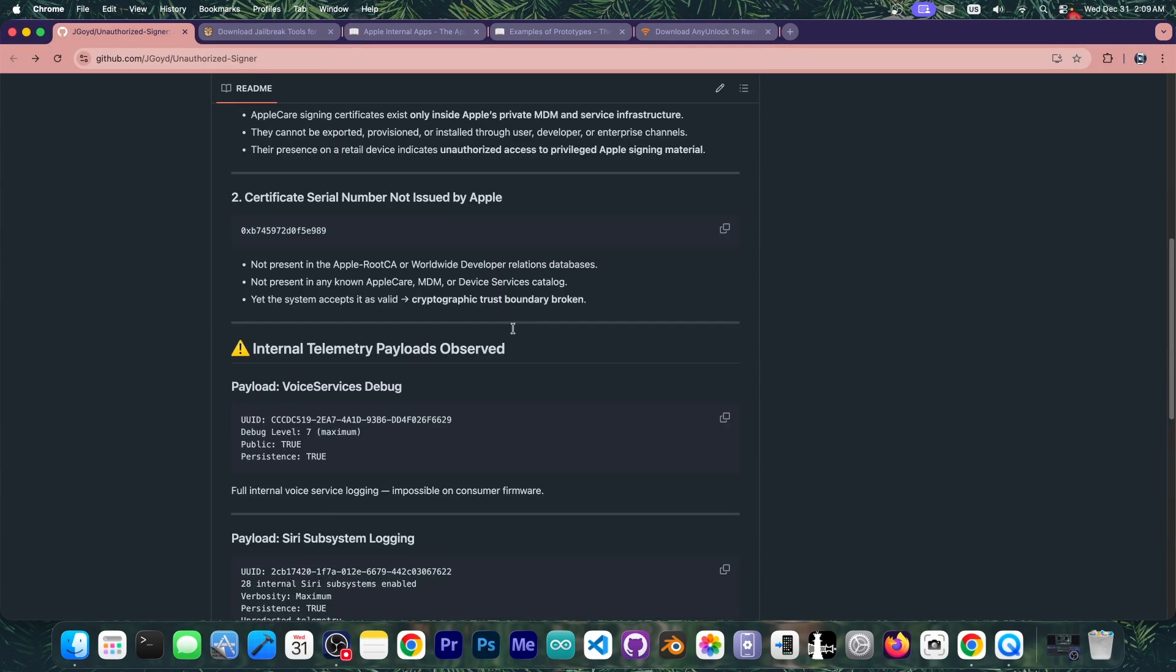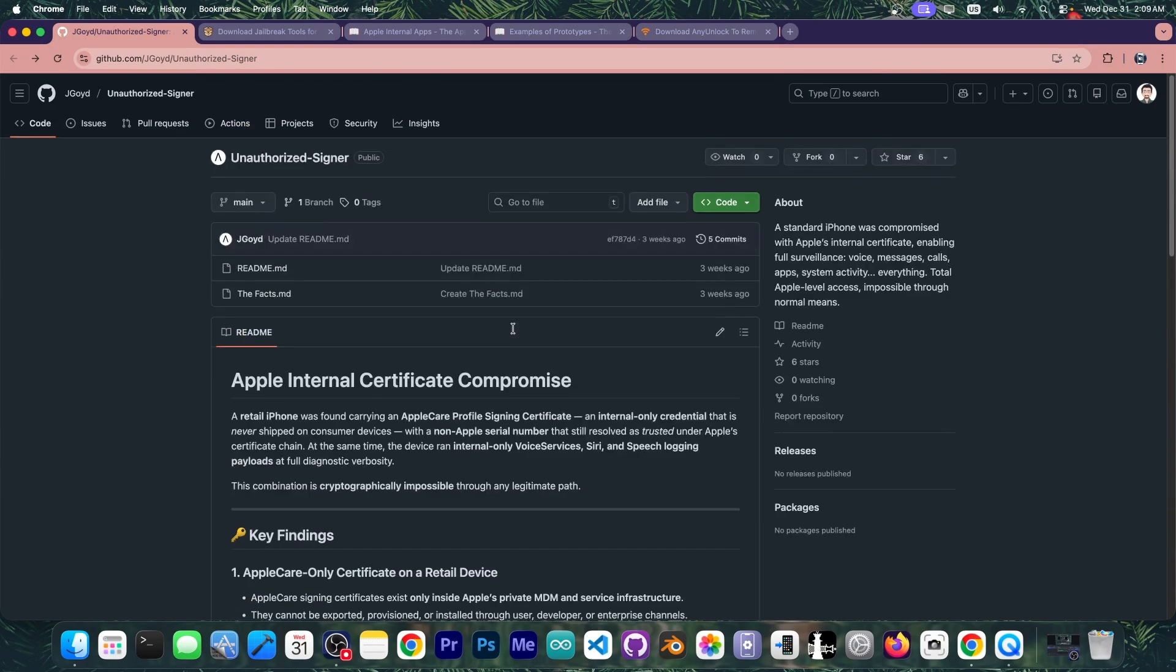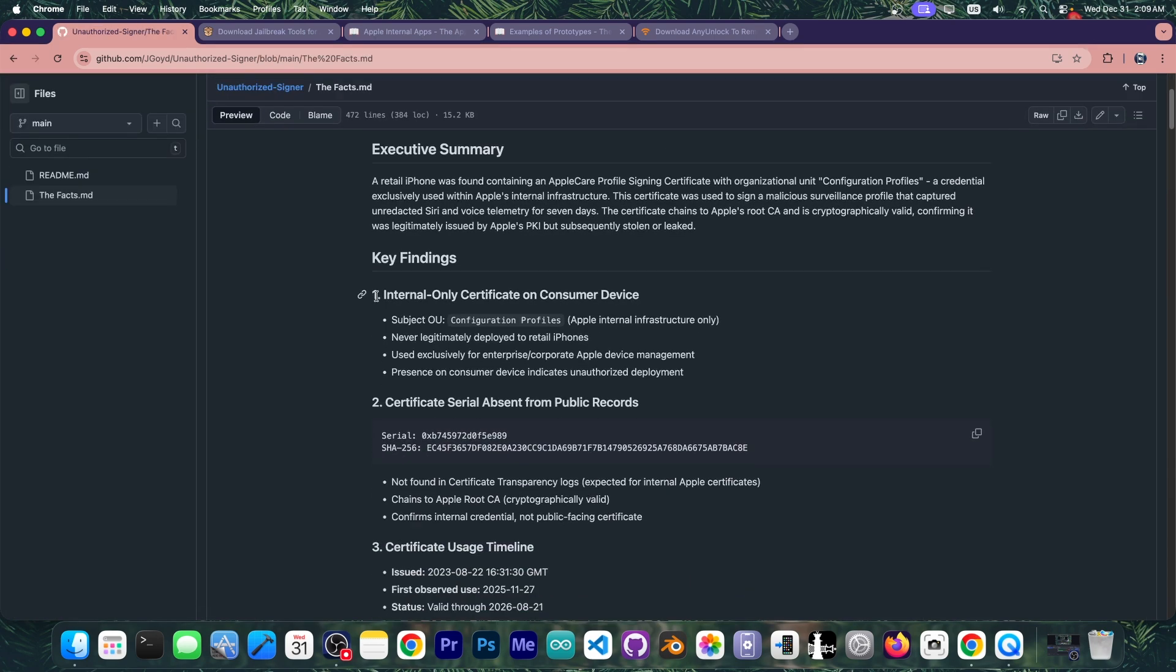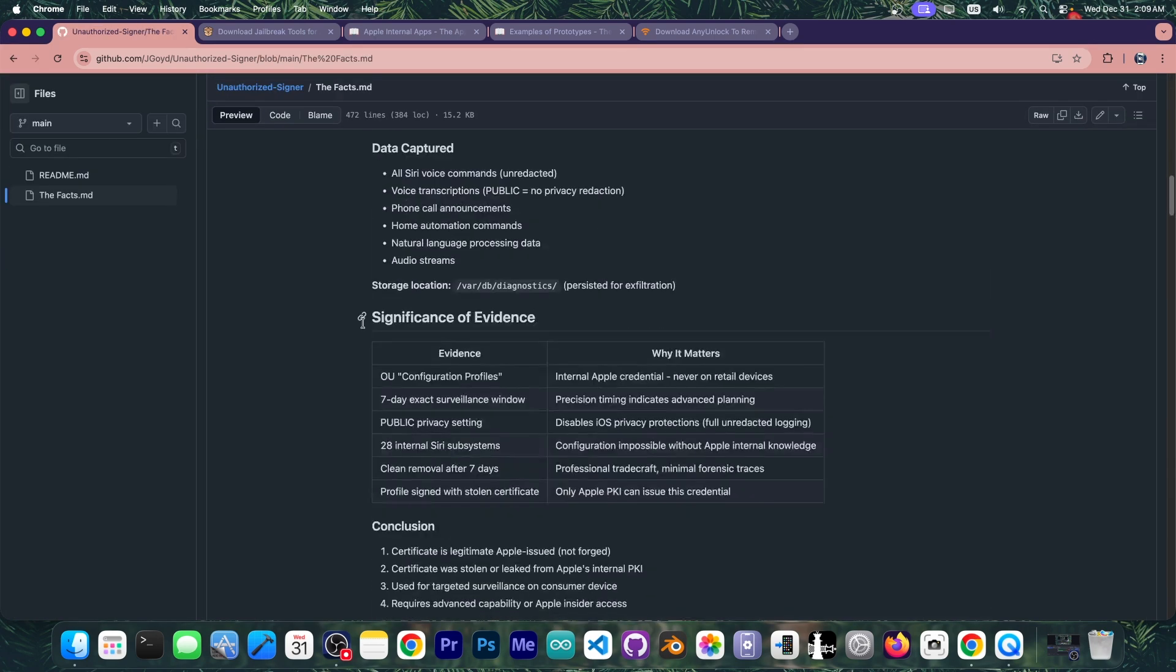There is an entire article in here detailing the leaked certificate, how it came from a prototype or Apple internal. There is a file called the facts over here which explains in detail the certificate serial number payloads and what it does.